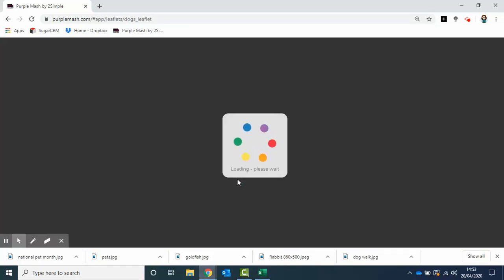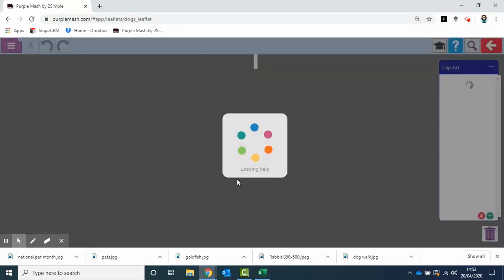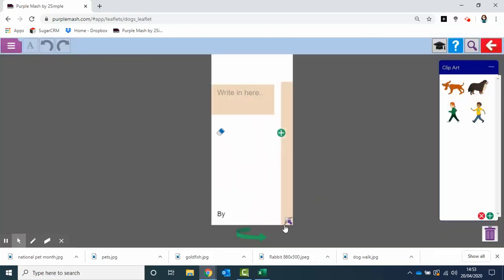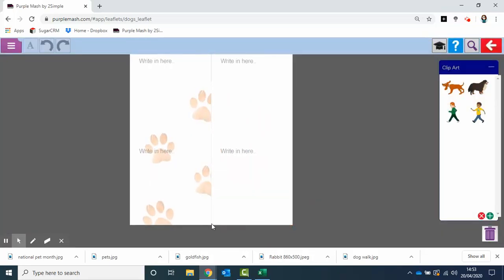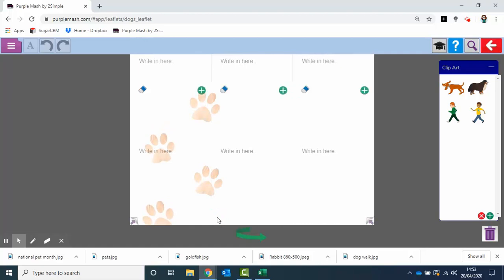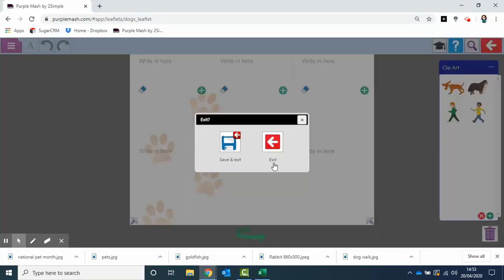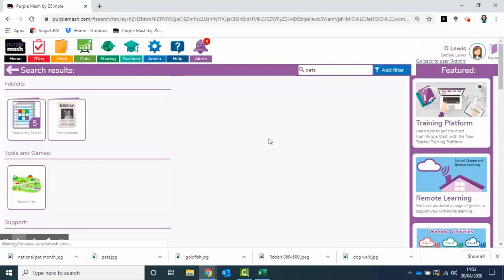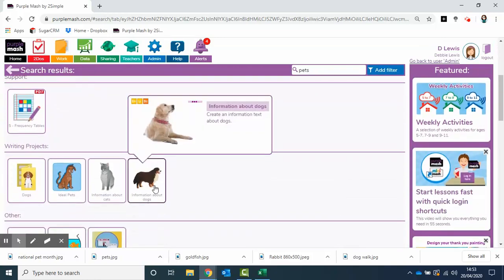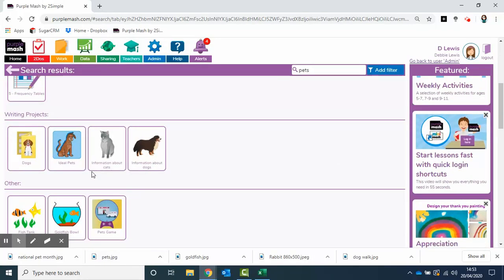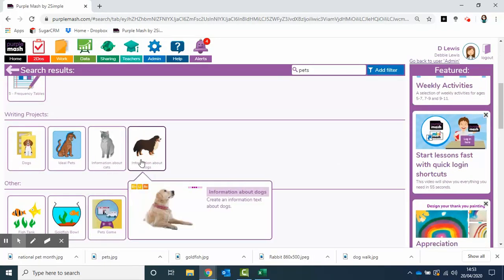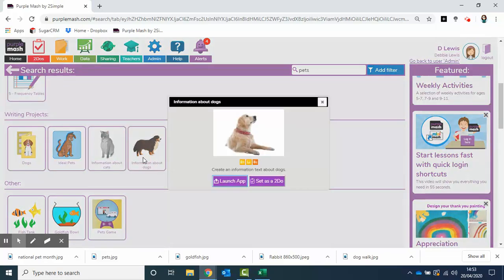So slightly different, not quite as many boxes to fill in. A few nice paw prints added on there, some clip art on the side. These can all be set as to-dos. You have information about cats and dogs that you could create.